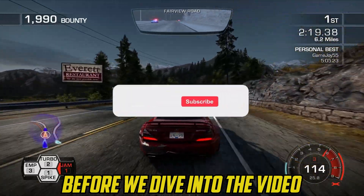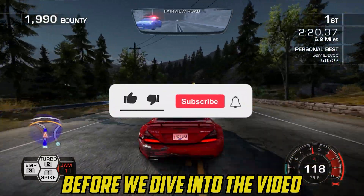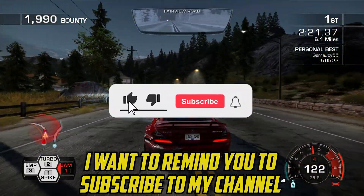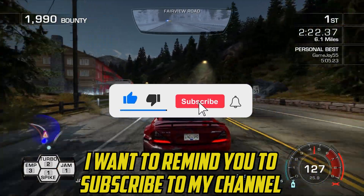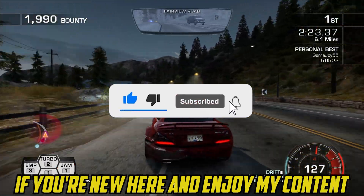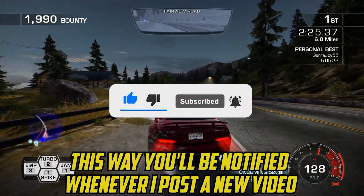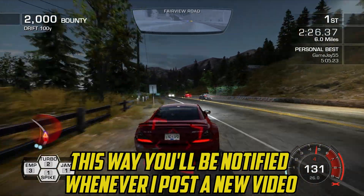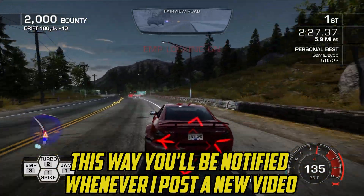Before we dive into the video, I want to remind you to subscribe to my channel if you're new here and enjoy my content. This way, you'll be notified whenever I post a new video.